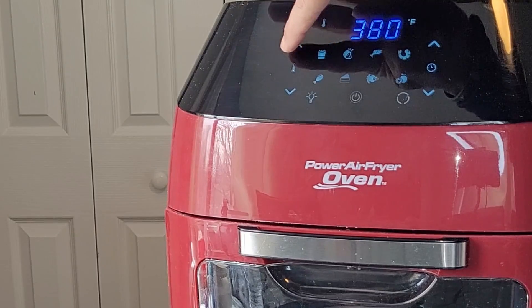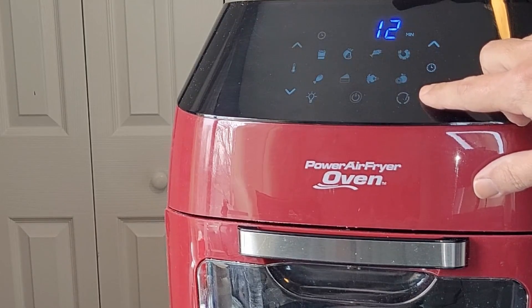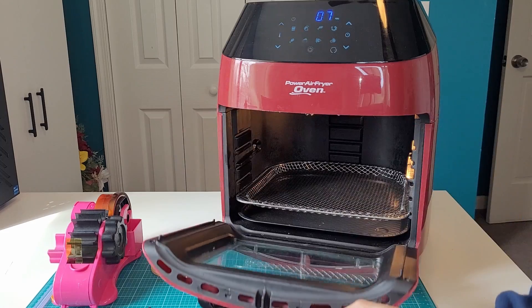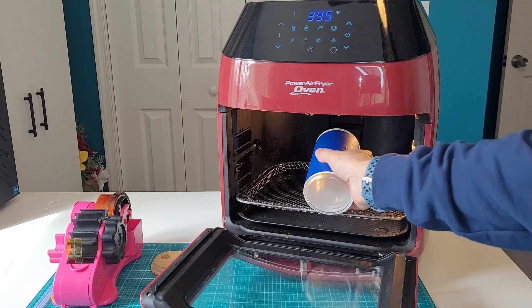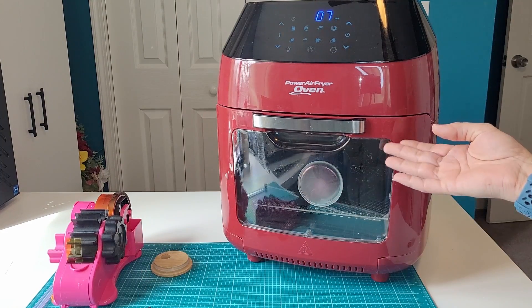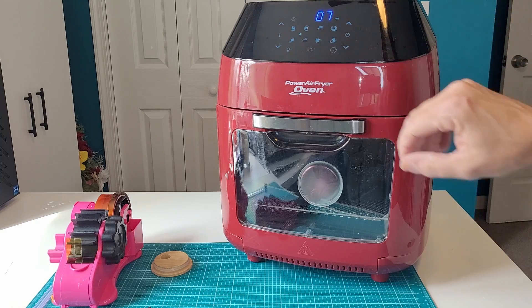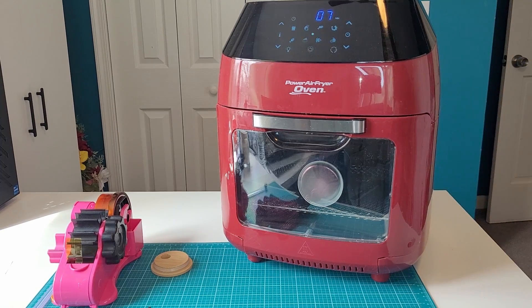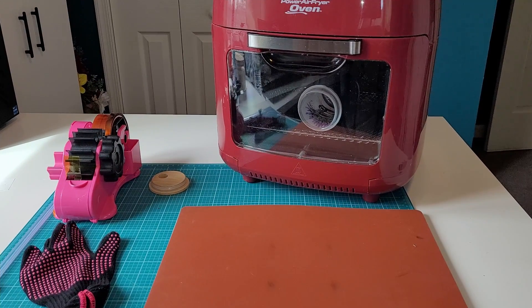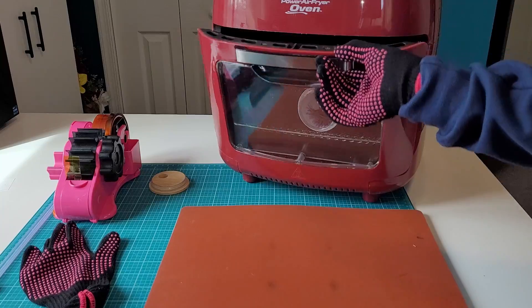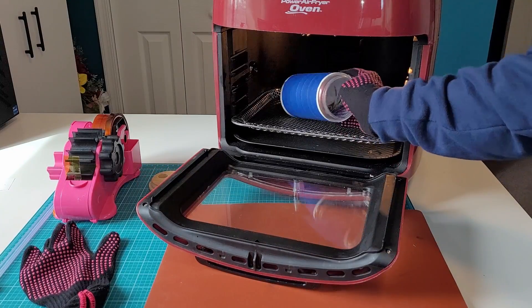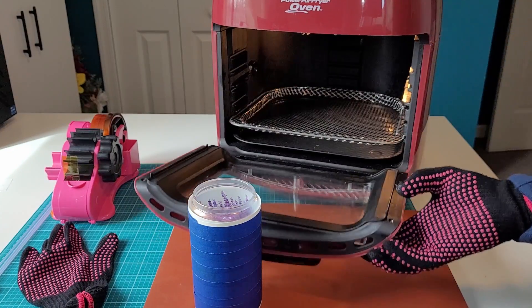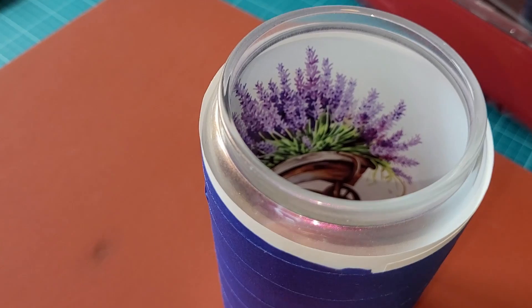Toss that in the air fryer for seven minutes at 395 degrees. I do flip it once in the middle, right around the four-minute mark. You want to be sure to wear your heat-resistant gloves when pulling this out of the oven. Sublimation gets extremely hot.